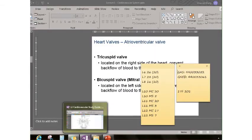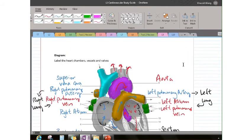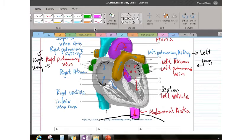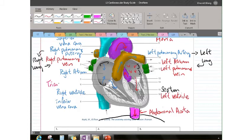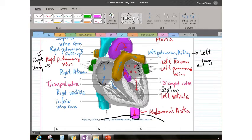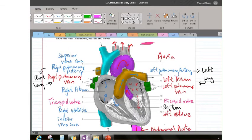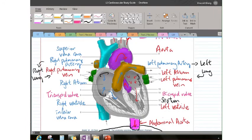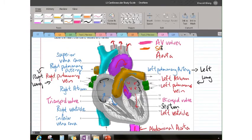Looking at our diagram: number six points to one of the two AV valves on the right side — that is the tricuspid valve. Number 14 on the left side, with two flaps, is the bicuspid valve. These belong to the same category — AV valves. The function of the AV valves is to prevent blood from going back into the atria when the ventricles contract — they close so blood can only go forward.